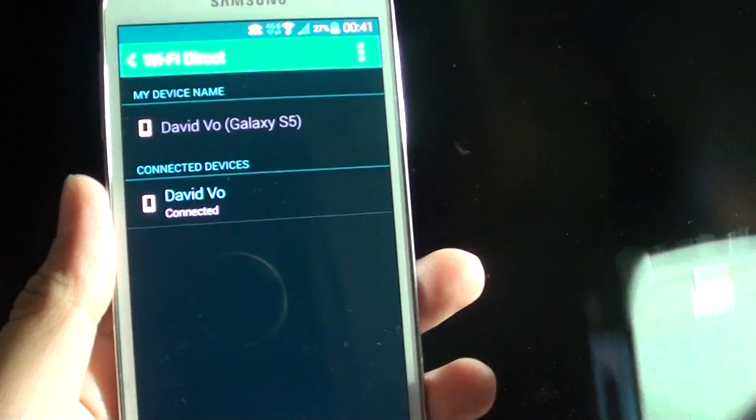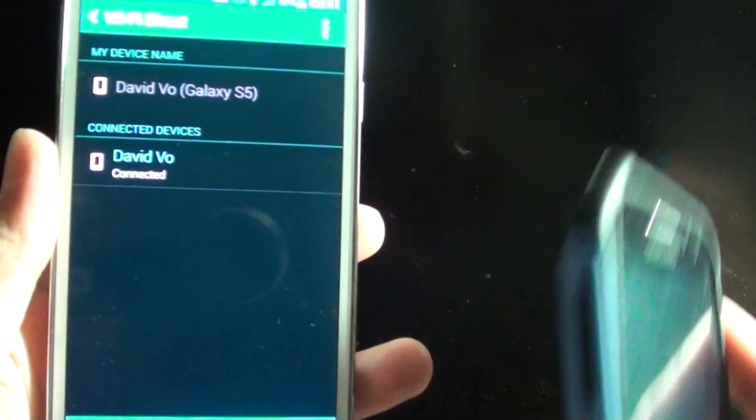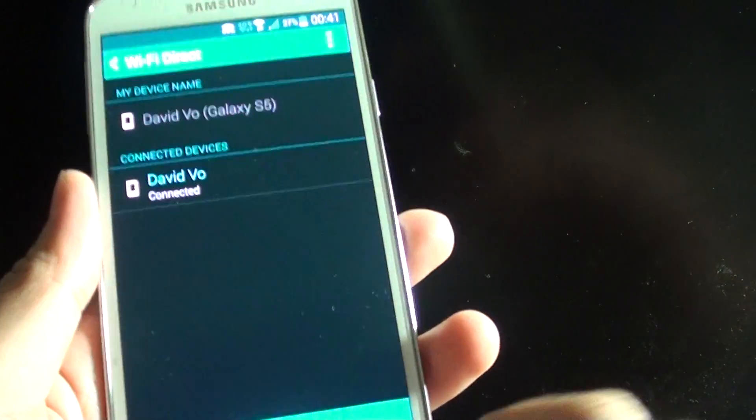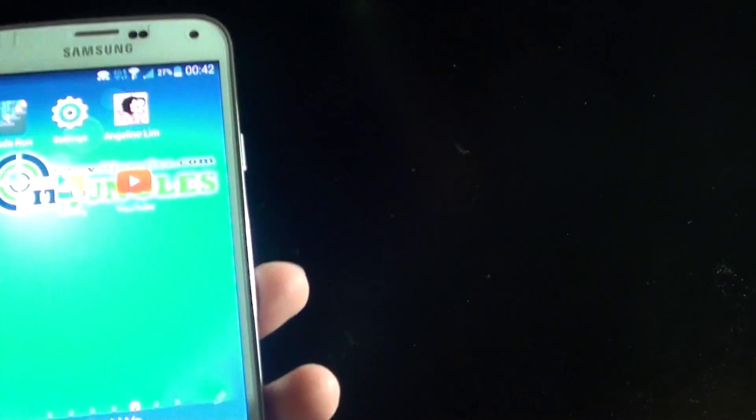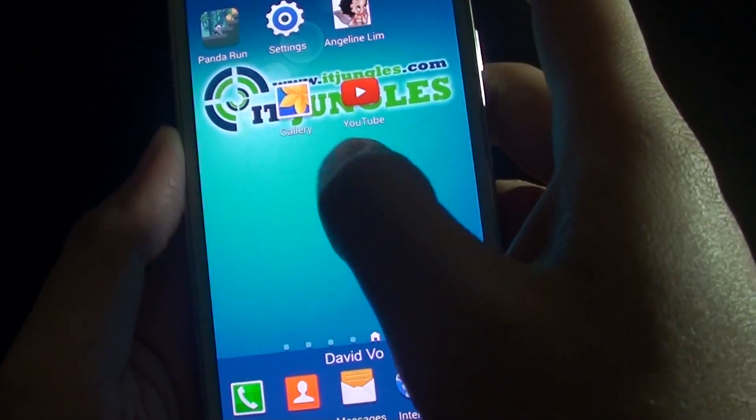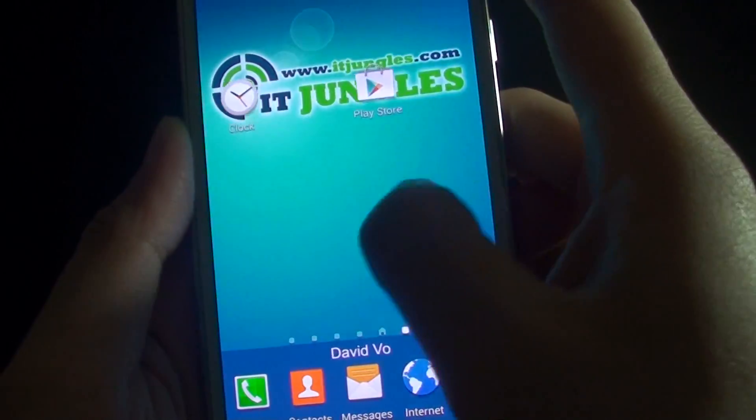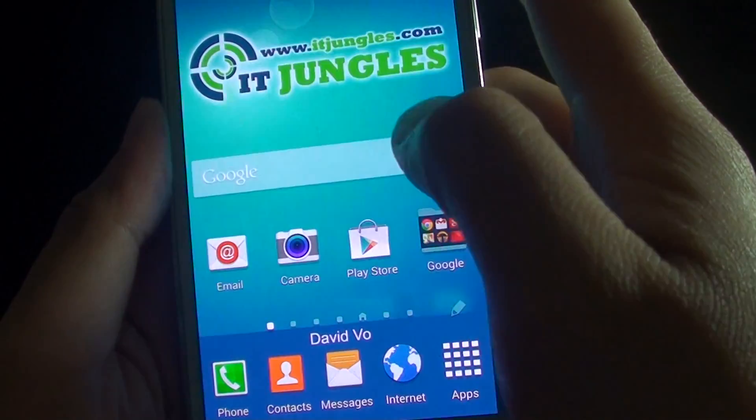So once the two devices have been connected, what you can do is you can go in and send files. So what we do is we're going to my files.